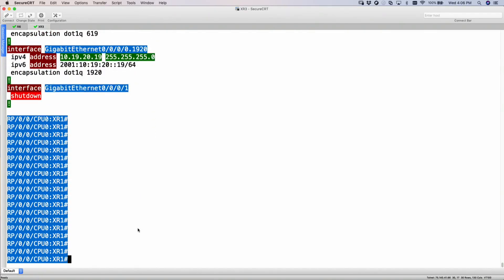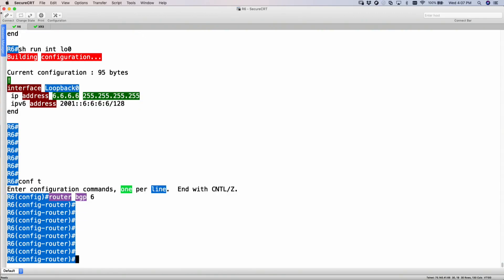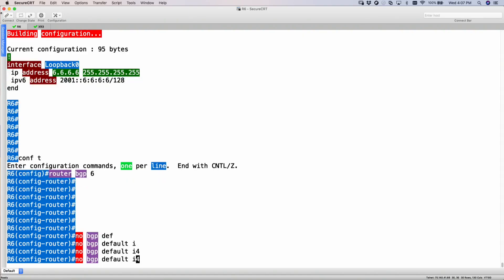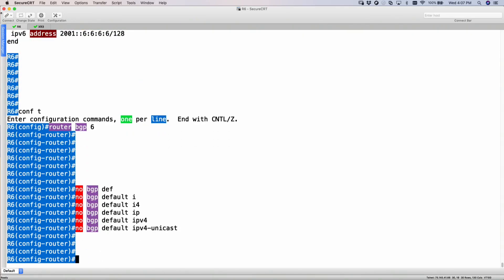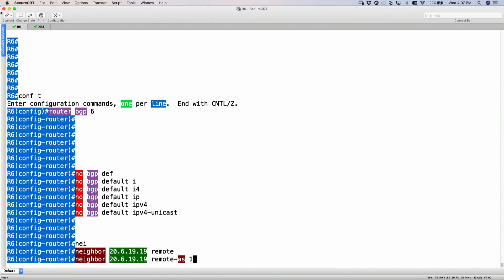Let's build BGP IPv4 address family between the two routers. Starting with R6: router BGP, AS number 6. Let's disable all the address families because by default address family for IPv4 gets activated automatically. Using the command 'no BGP default IPv4 unicast' basically disables all address families, so you have to manually go and activate them. Then give the neighbor statement, establishing the neighborship on the physical interface — the directly connected link — which is 20.6.19.19, remote AS 19.